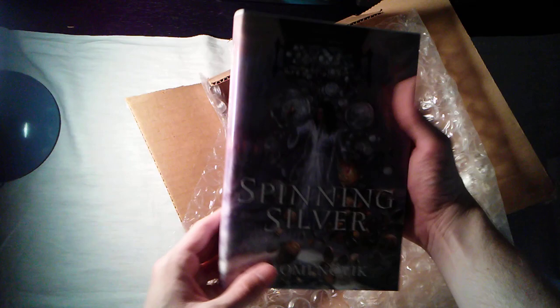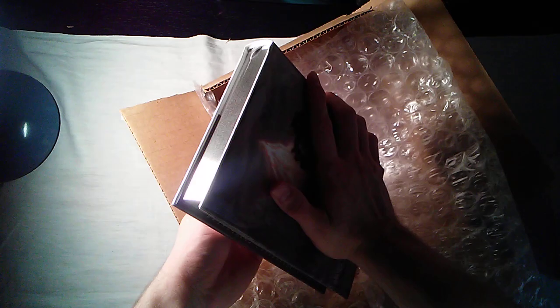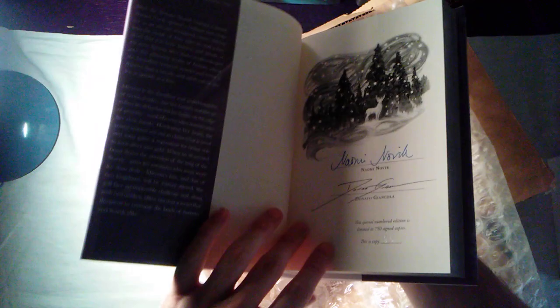Spinning Silver by Naomi Novik. The artwork by Donato Giancarlo. Gorgeous, gorgeous edition. The silver gilded pages - you can see that shining in the light there.